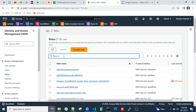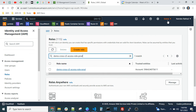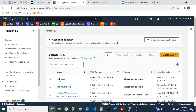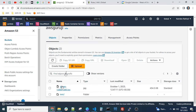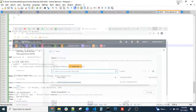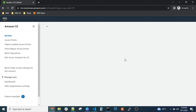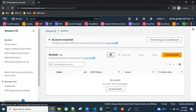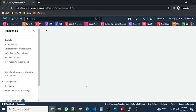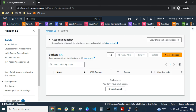We have now created the role in Account A. We also have the S3 bucket with some data in Account A. Now let's go to Account B, which doesn't have any S3 bucket. After refreshing, you can see there are no buckets in Account B. To switch roles, you'll find the option under your username.